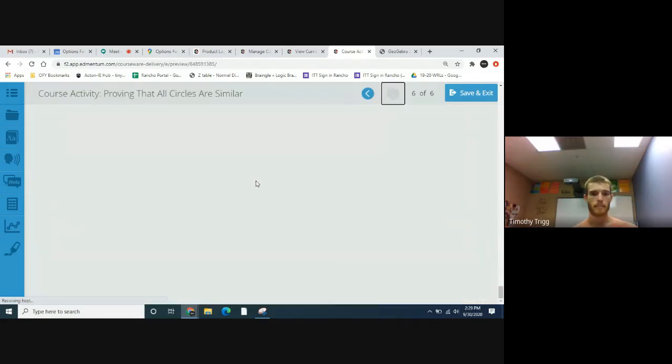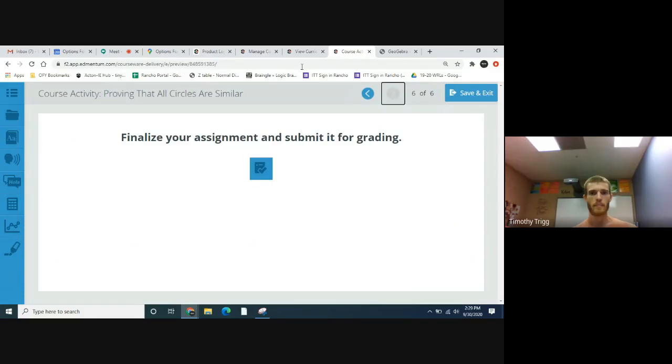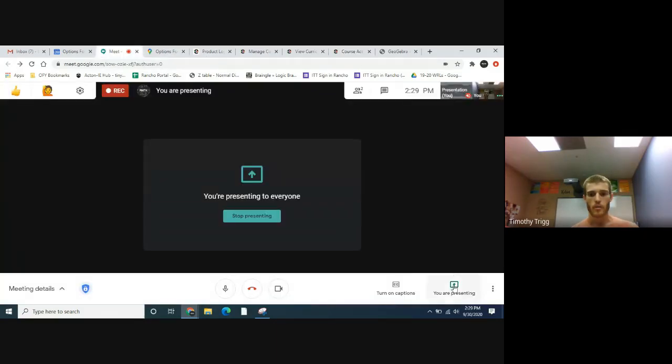All right, and that's it. Well, that wasn't so bad. I hope that made sense. If you still need help with this assignment, you could always pause, rewind, watch it again, but you could also email me. My email is T-T-R-I-G-G at O-F-Y dot org. All right, I guess that's it. I'll see you guys next time.